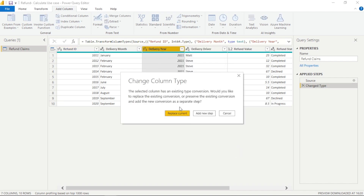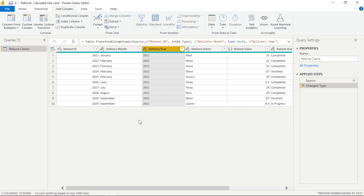The first thing we're actually going to do is append two columns to create a more unified date column.